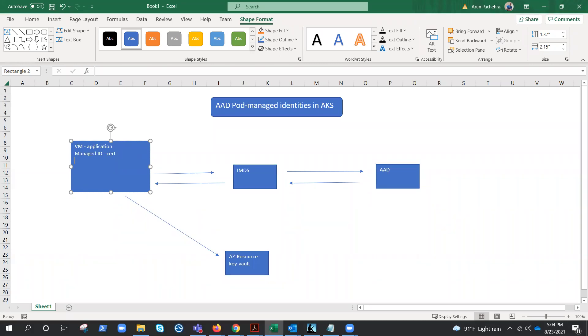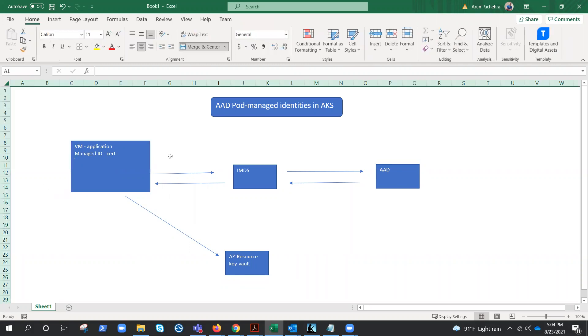Now first we need to understand how this will work, because pods are running on a virtual machine, right? If we enable the managed identity on a virtual machine, then what it means is that all the pods running on that VM would have access to the relevant resources, because a pod is not an Azure resource, it is a Kubernetes resource.